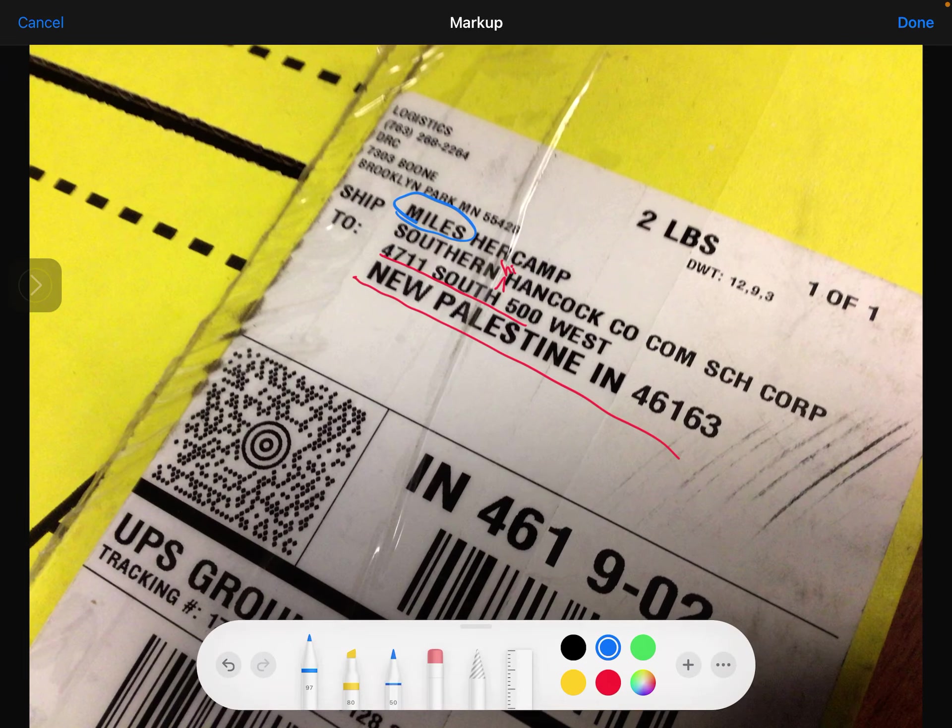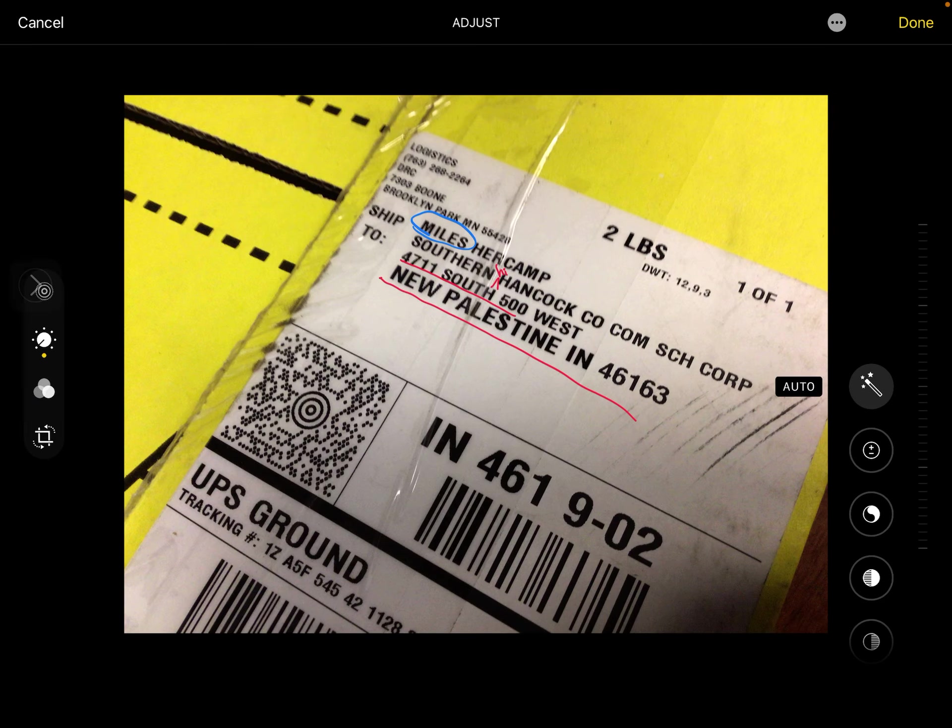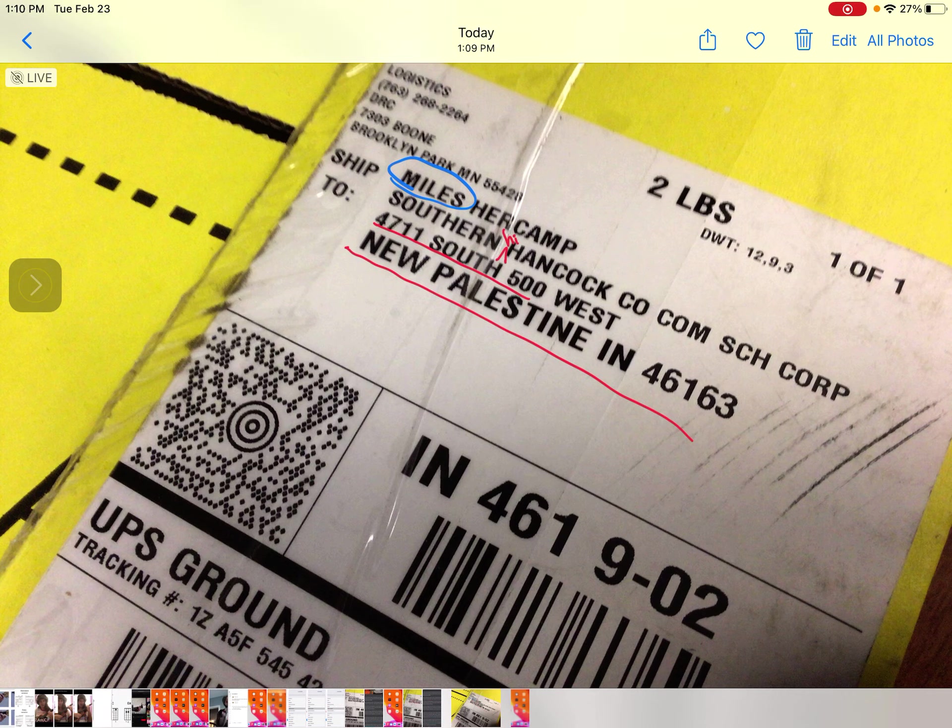When you're done you just click done, done and it will save your photo with those edits on it which is really nice.